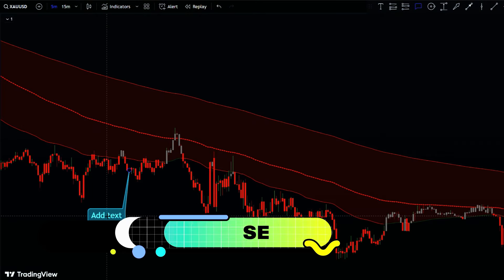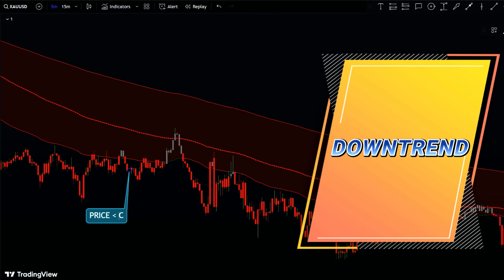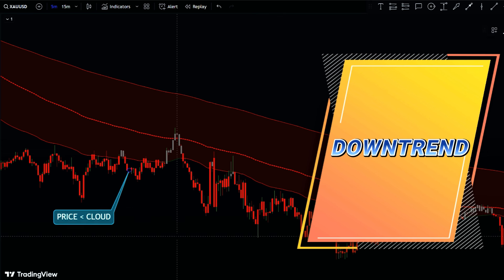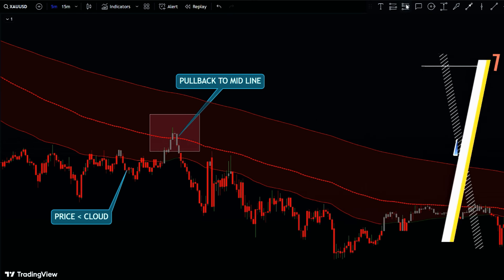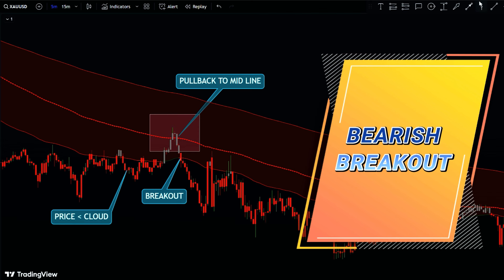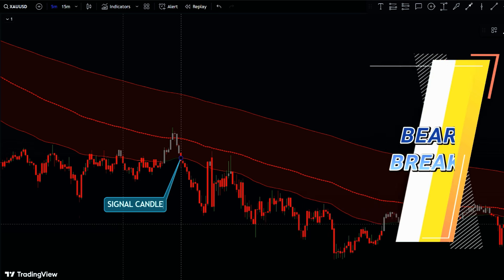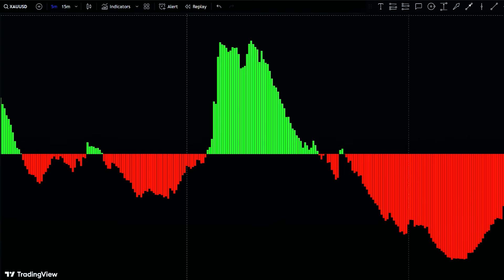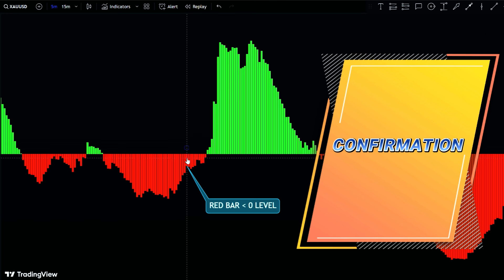To enter a sell trade, first confirm that the market is in a downtrend with the price action below the MA Cloud. Wait for the price to pull back to the medium MA line — this pullback is a temporary rise in price within the overall downtrend. Once the price pulls back to the medium MA line, wait for it to break below the MA Cloud again; this break below the cloud is your sell signal. To confirm the sell signal, look for a red histogram bar below the zero level, which adds an extra layer of assurance that the price is likely to continue moving downward.